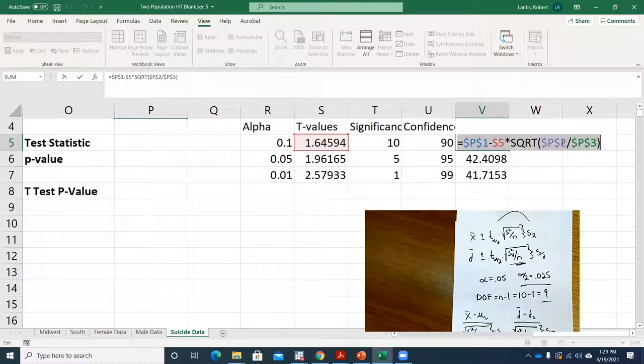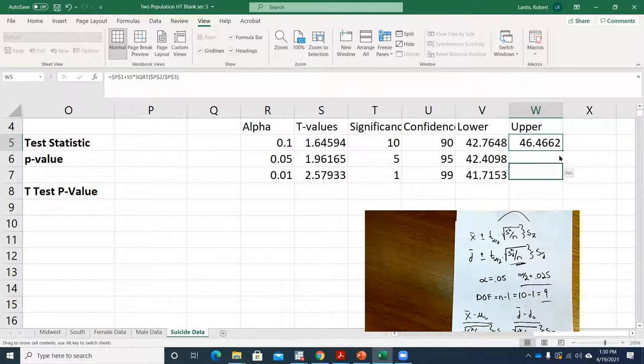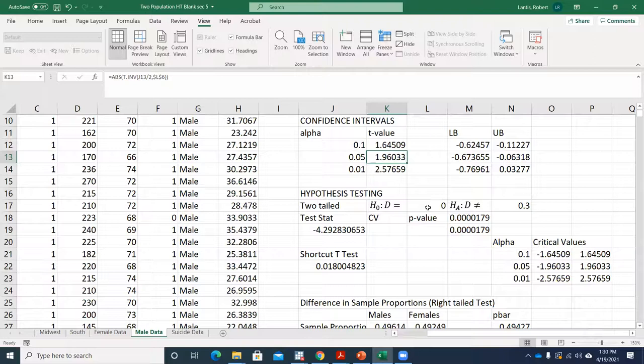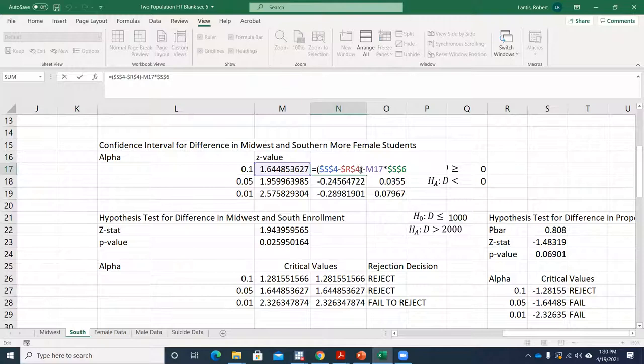To get the upper bound, copy the lower bound formula and change subtraction to addition. Copy it down to get all three confidence intervals at different alpha levels. This is really the same process we've been using for all confidence intervals — when we copy down, the only thing changing is the t-value for different confidence levels. It's just that the specific lower and upper bound equations look a little different depending on the type of test.